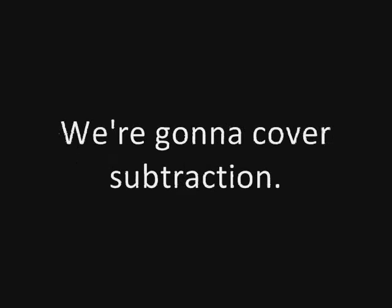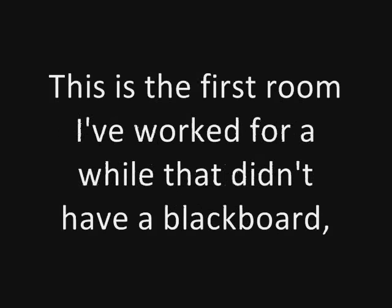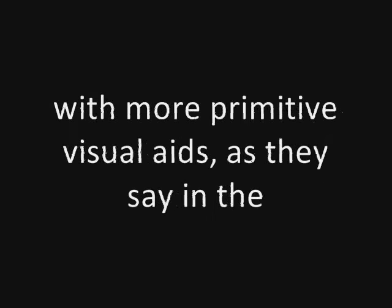Tonight we're going to cover subtraction. This is the first room I've worked for a while that didn't have a blackboard, so we will have to make do with more primitive visual aids, as they say in the ad biz.